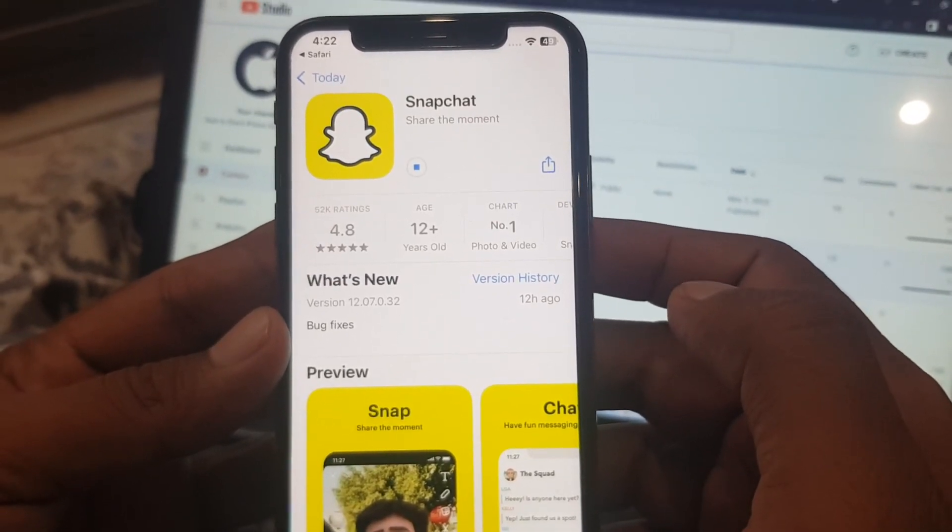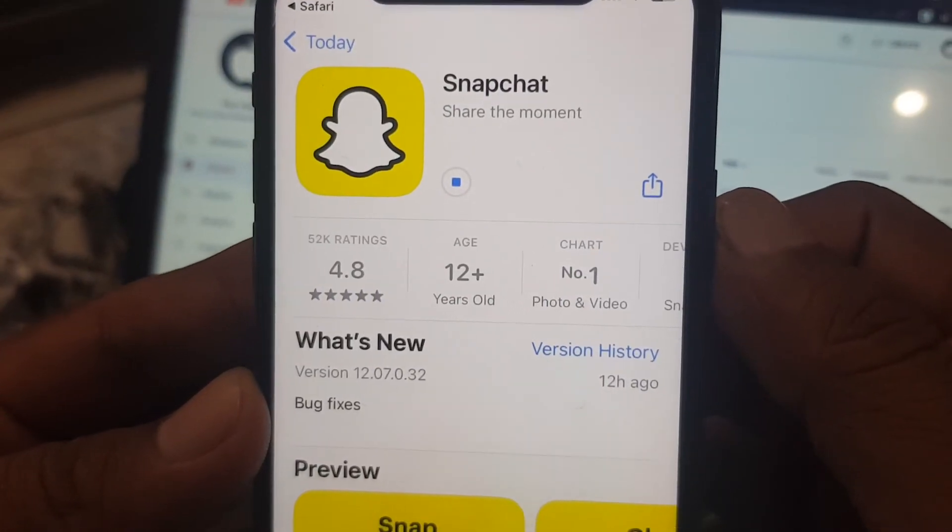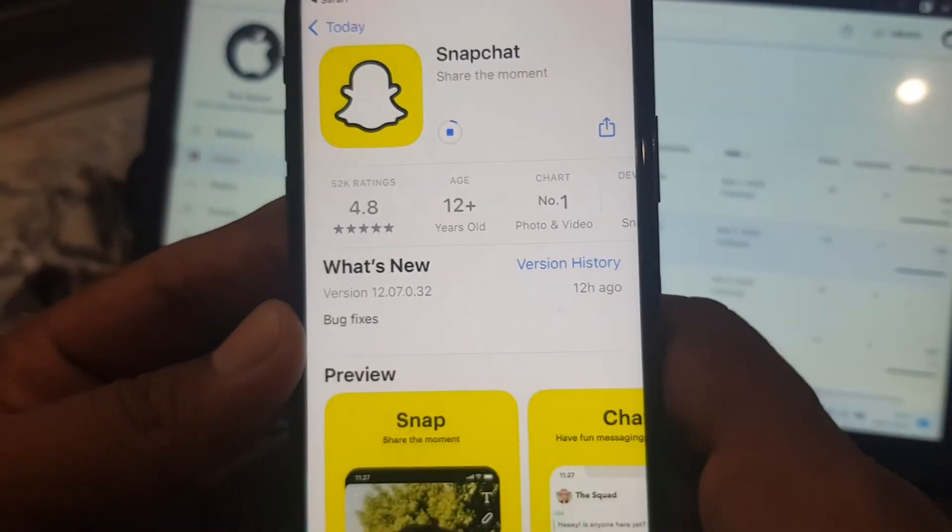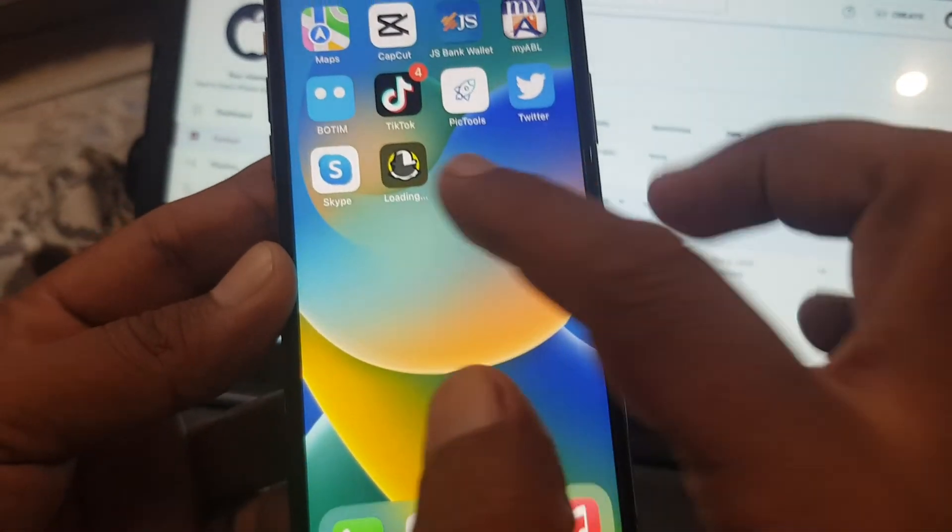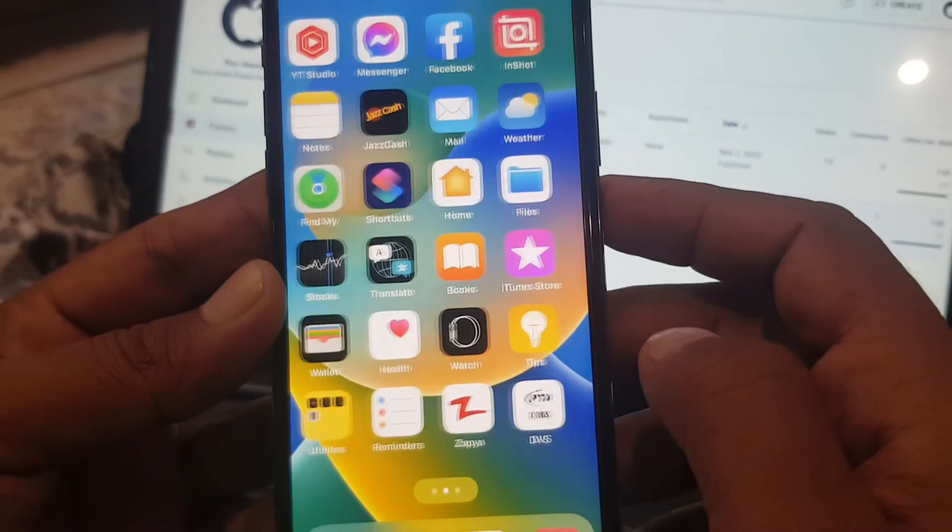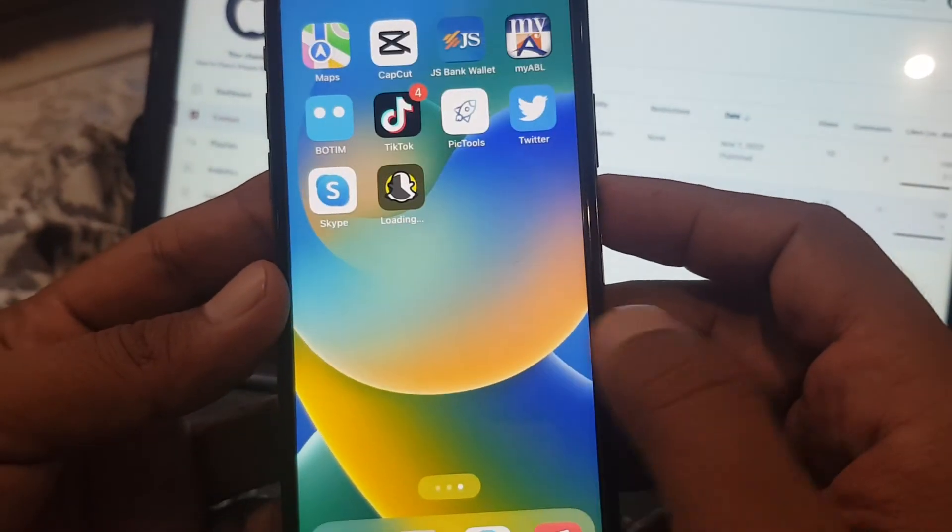Wait for a few moments. As you can see, the app is installing successfully right now in my iPhone. So if you have any problem, let me know in the comments. Thanks for watching.